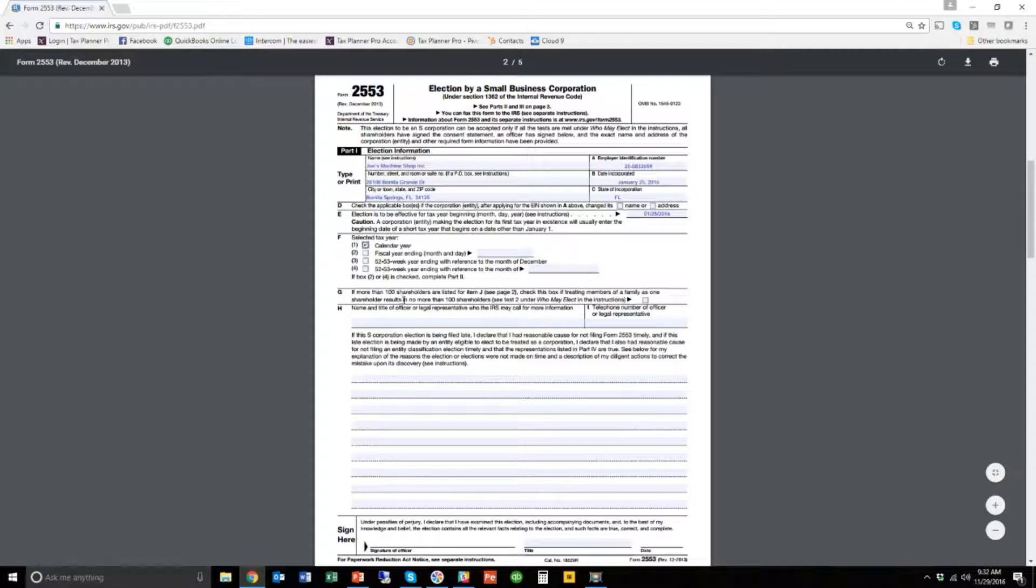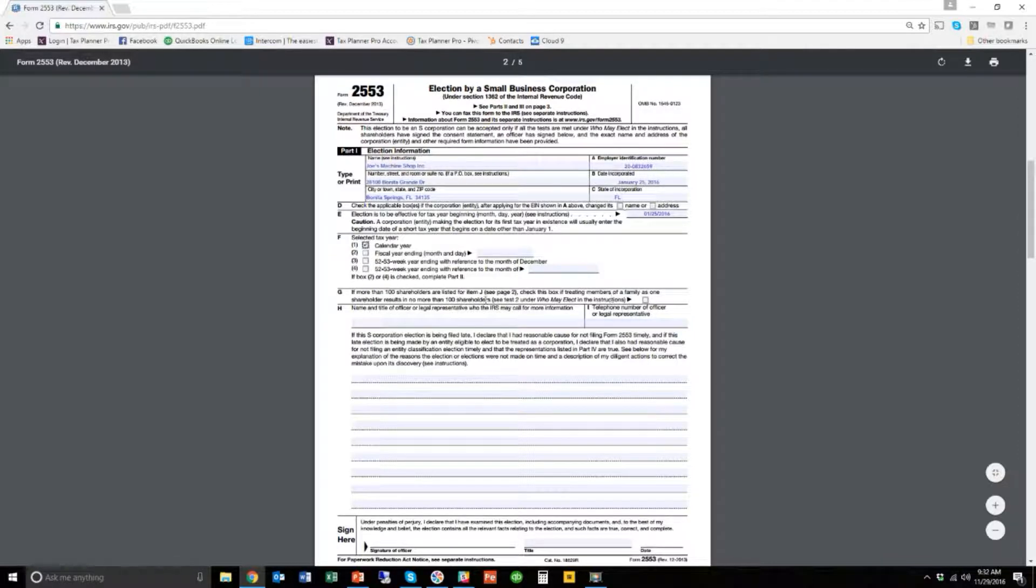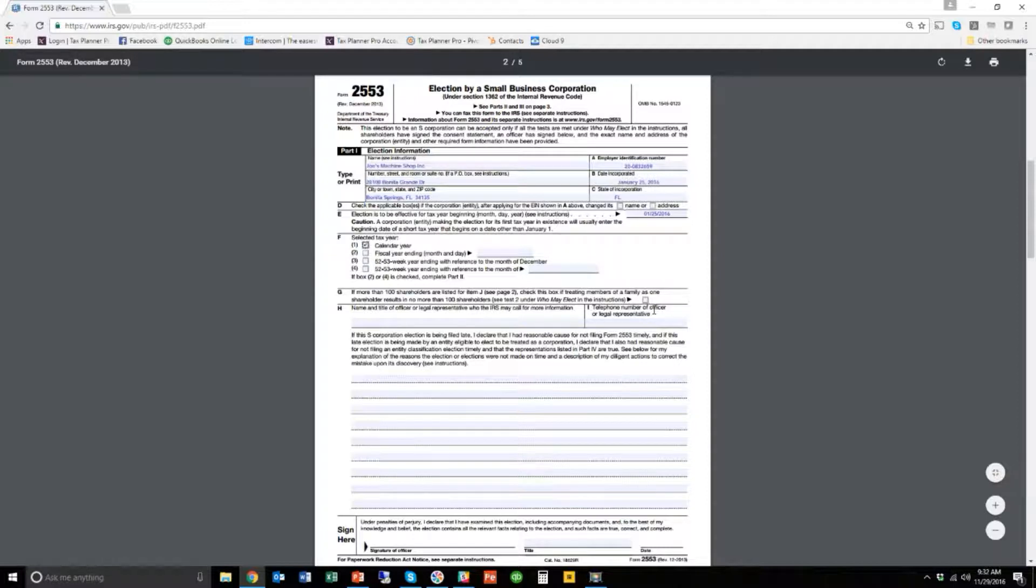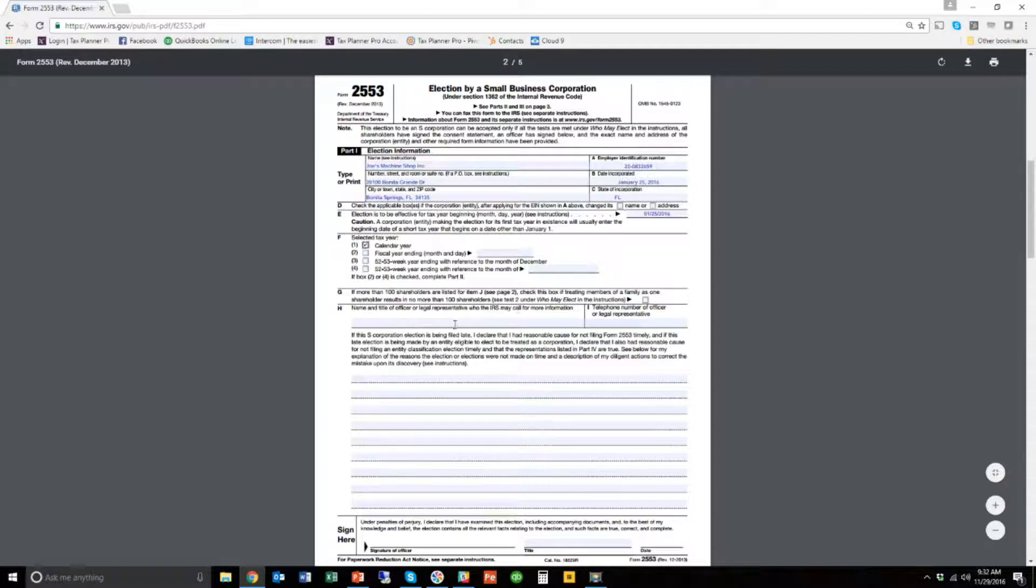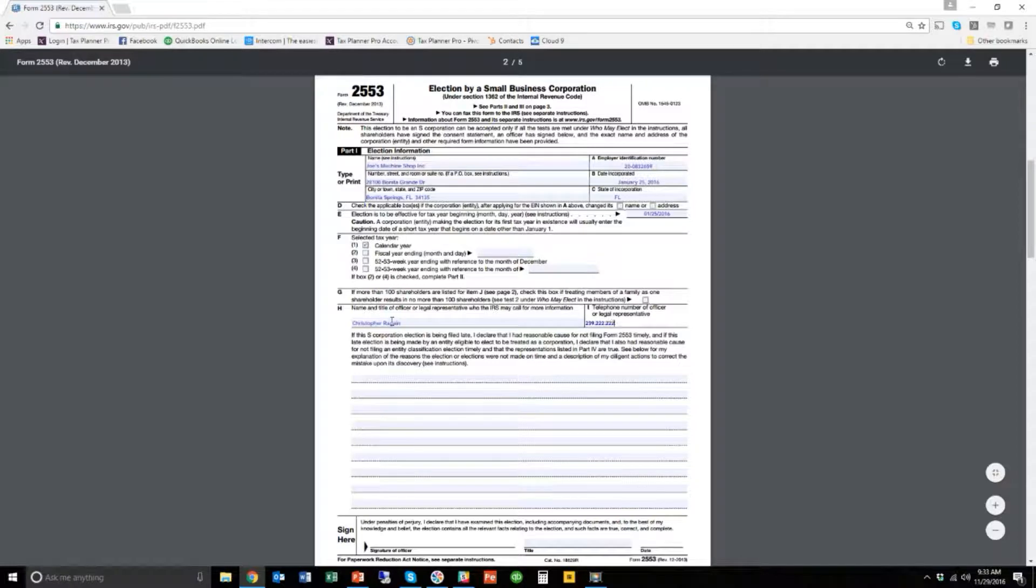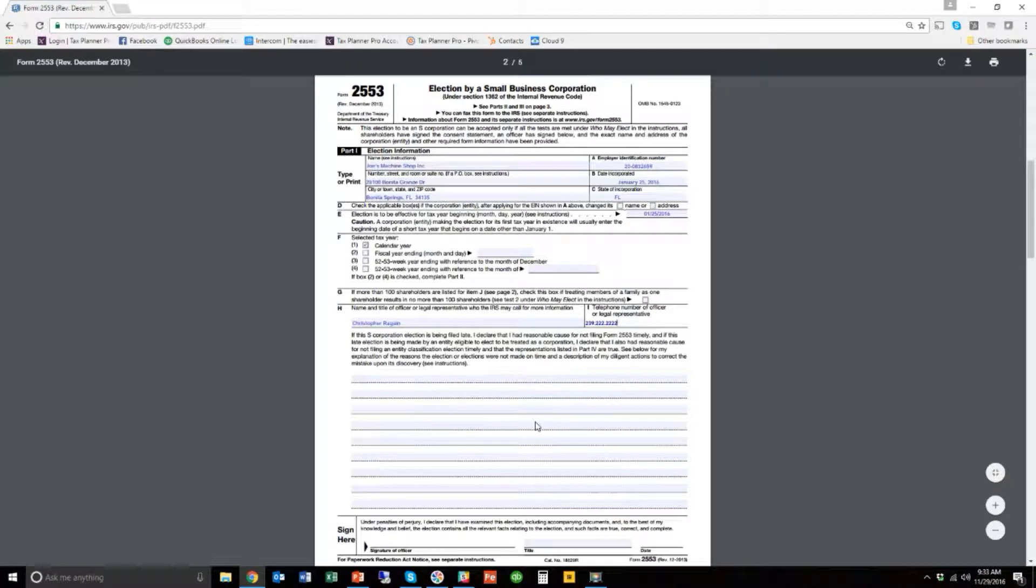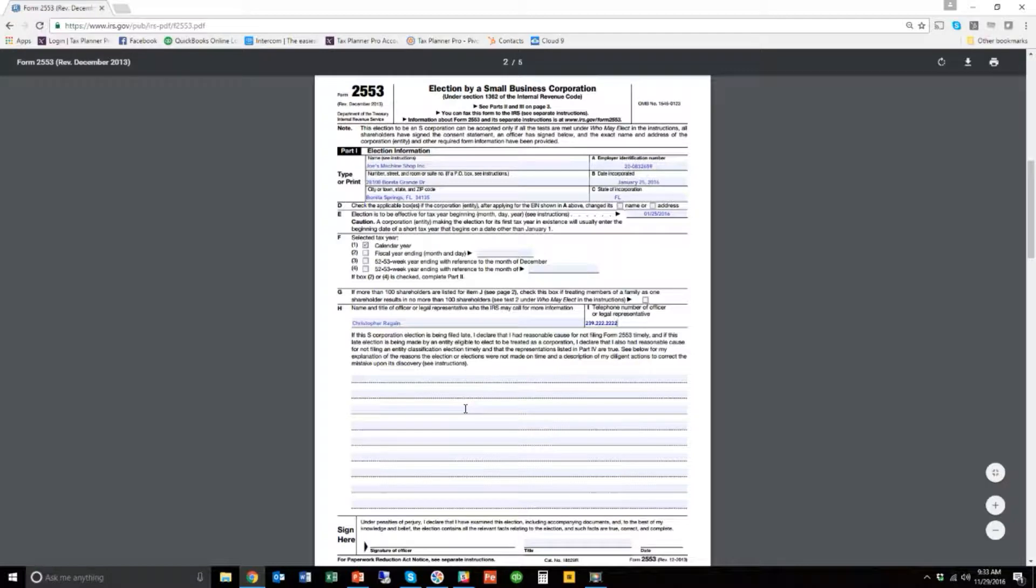So, box G here is if more than 100 shareholders are listed in item J, check this box. If treating members of a family as one shareholder, you know, if you've got more than 100 people in your corporation as owners, you probably need to have some pros helping you do some of this. So generally, you're not going to check this box. And then the name or title of the officer who the IRS may call for more information. Well, let's say that's me. I'm just going to put in my name because I'm the owner and the IRS can call me if they need to talk to me. So I'll put in 239, you know, 222, 222, 222, whatever that is. And then right down here is more about if this S corporation election is being filed late. We'll talk about this at the end whenever I show you the RevProc 2, but this is where you would give the reasoning for why the S corporation election is happening late.